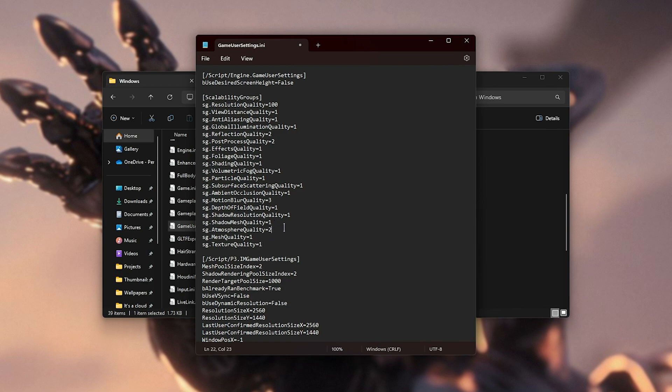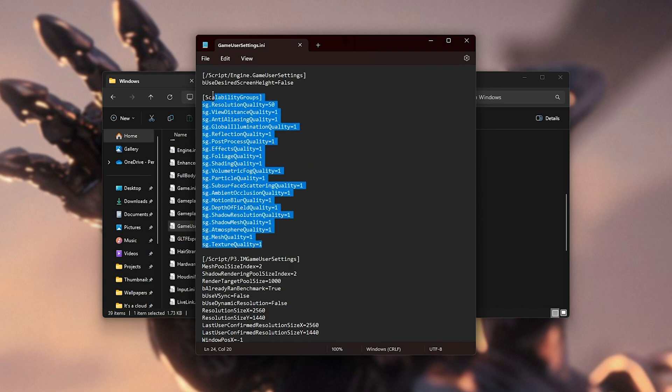Simply replace all of the numbers after each one of these lines with 1, except for resolution quality. In this case, you should type in 50. Save this file, and the next time you launch up the game, all of the in-game options should be set down to the lowest option, or at least these ones here.